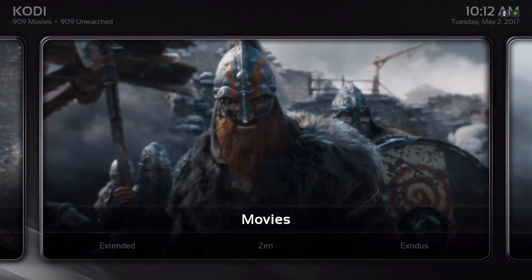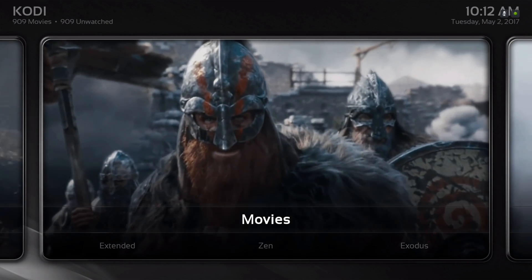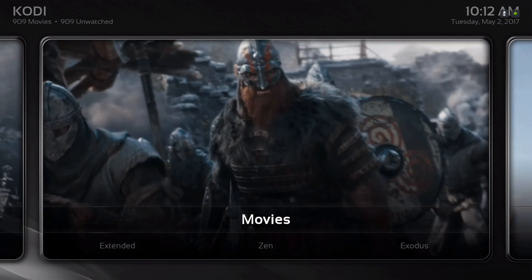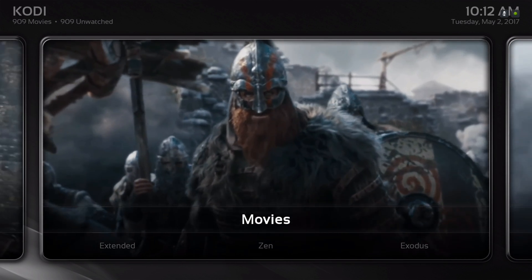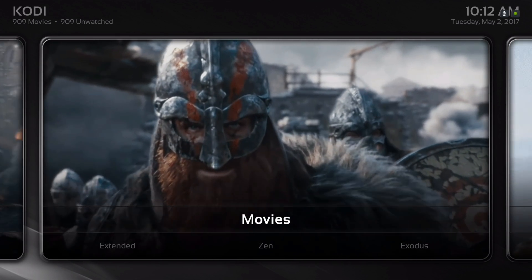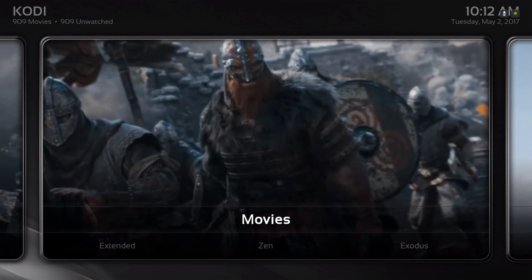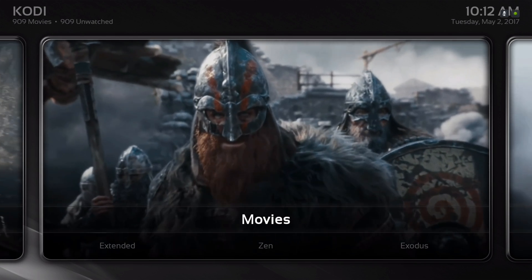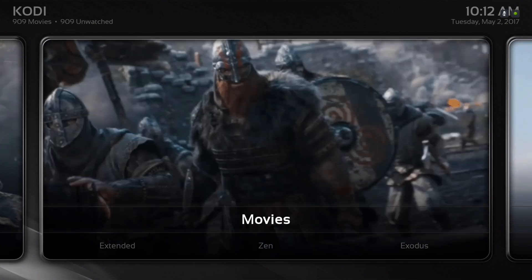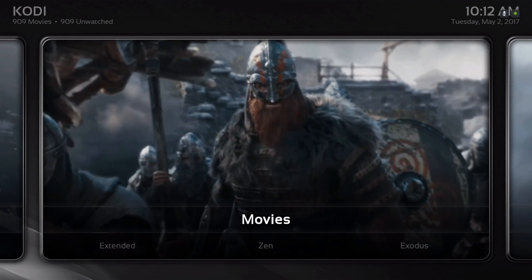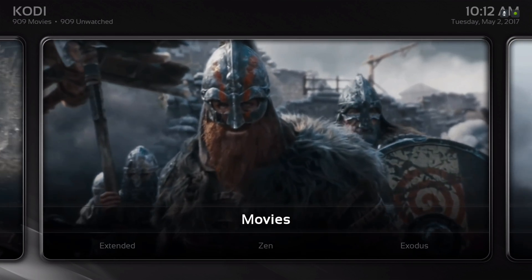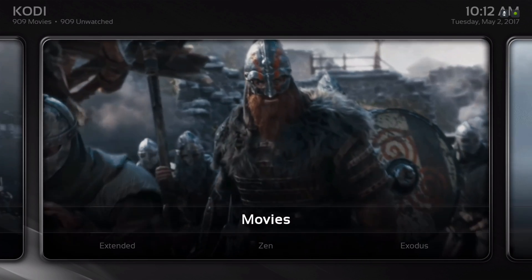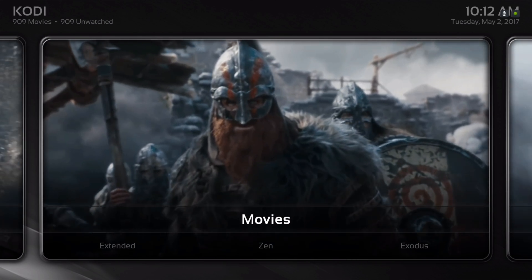Hello guys, I'm back with another build. This build is based off the Black Glass Nova skin. It's mostly about movies and TV shows. There's not a lot of items on the main menu screen. Let me show you around real quick.